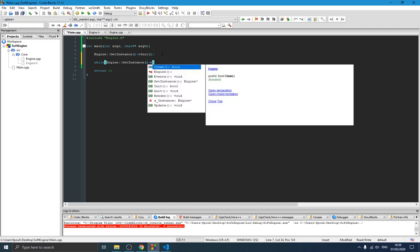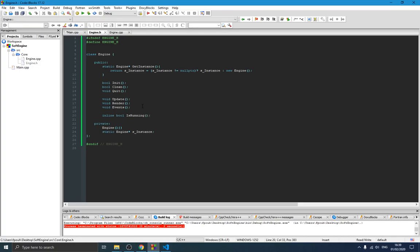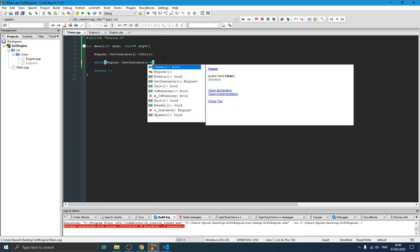We'll start a loop like 'while(Engine::GetInstance()->IsRunning())'. We haven't created that method yet, so let's create it. We add an inline bool method called IsRunning, and a boolean member variable 'm_isRunning' which tells us if the engine is still running. The IsRunning method simply returns m_isRunning. When we return this we can know whether the engine is running or not.